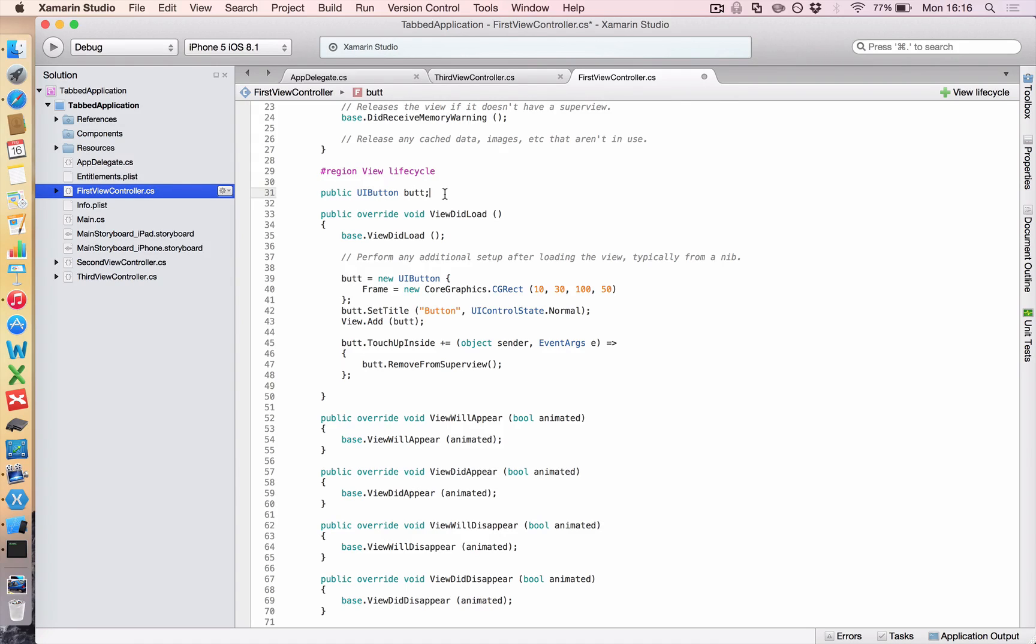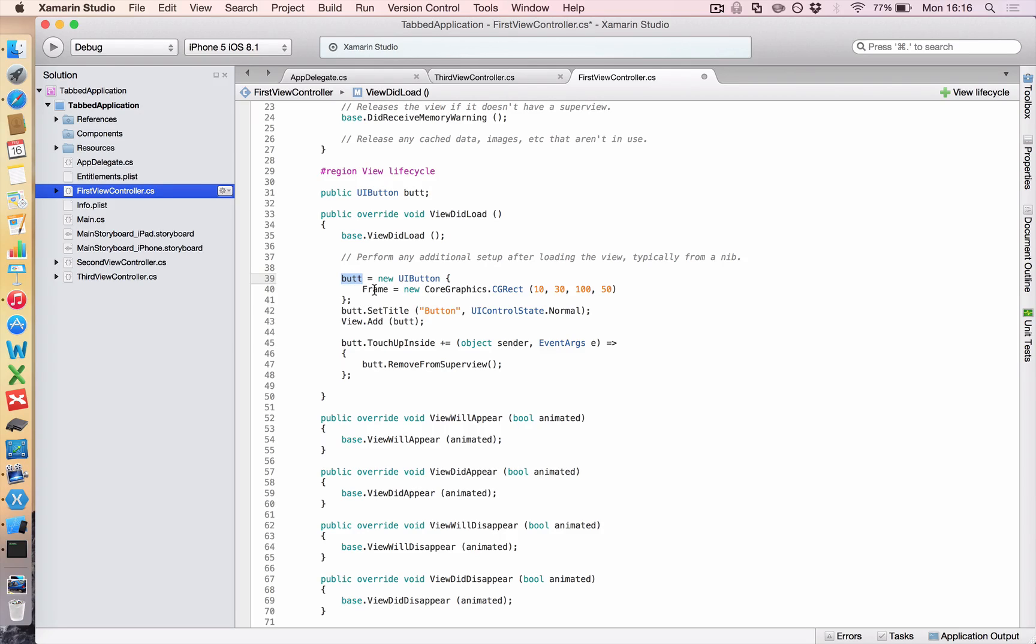But when you do this, it says there's just a button, and it doesn't actually hold anything at the moment. So when you come into your method, you say my but equals a new UIButton, you give it a frame, new core graphics, cgrect, yadda yadda yadda.